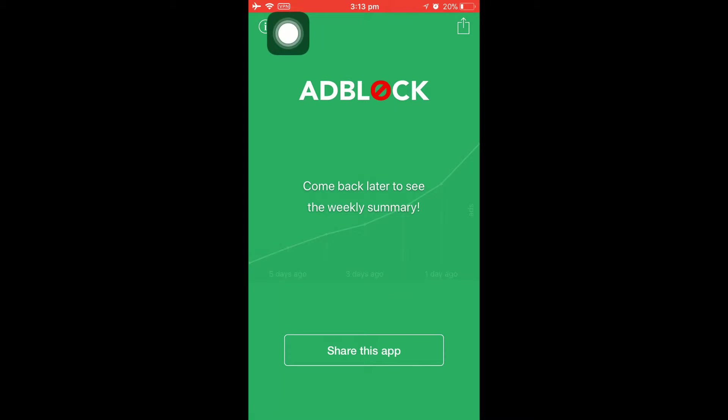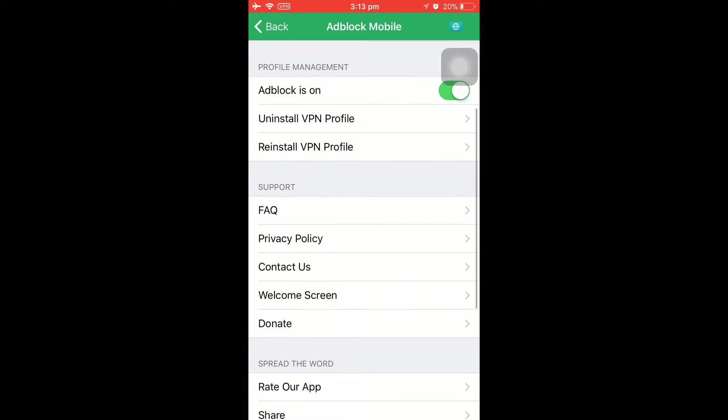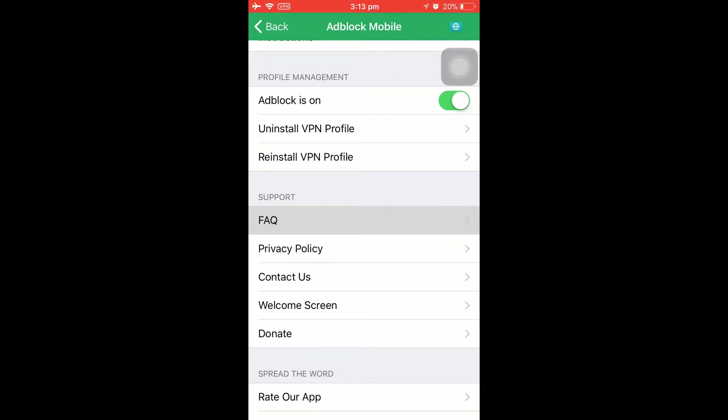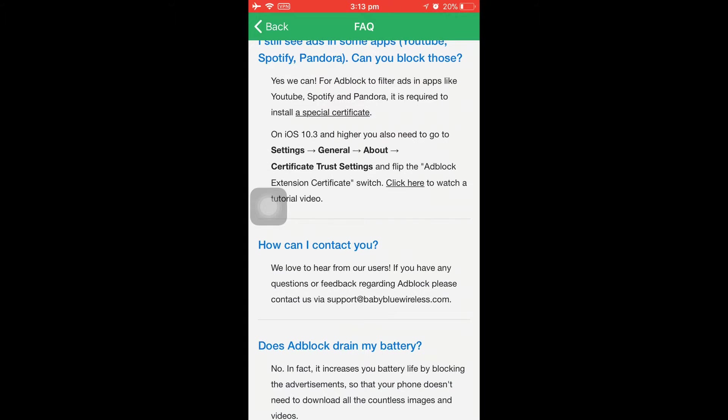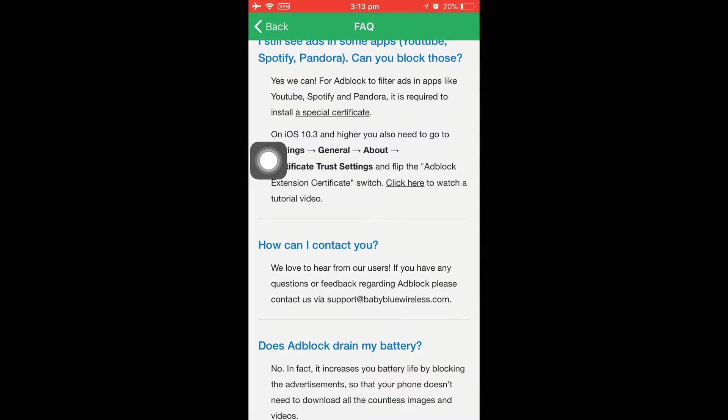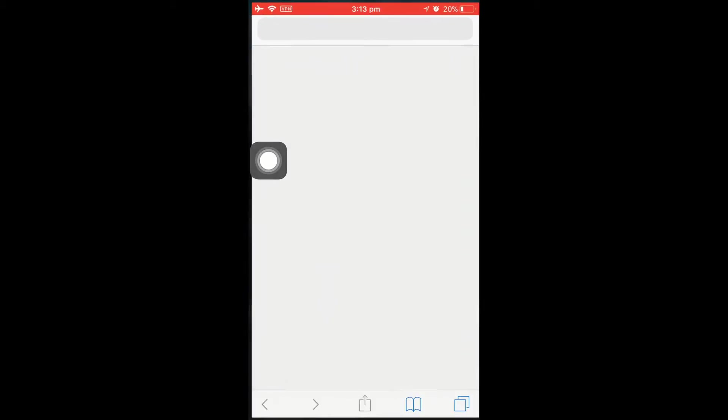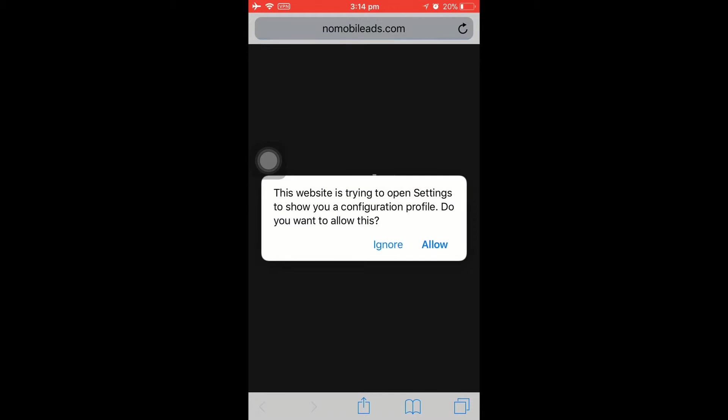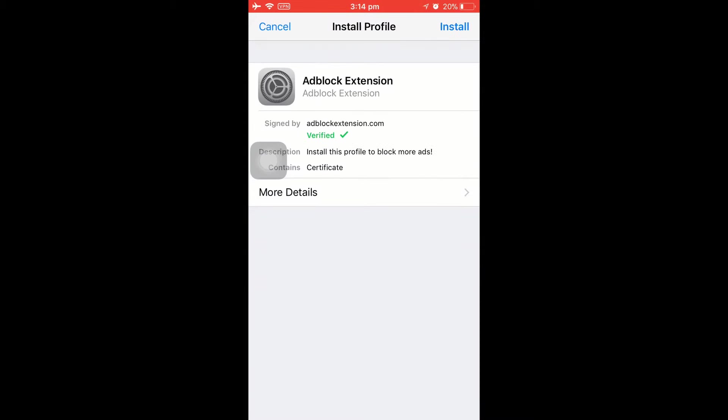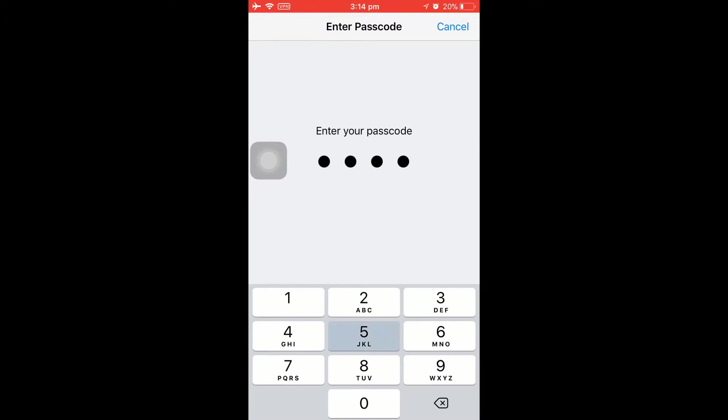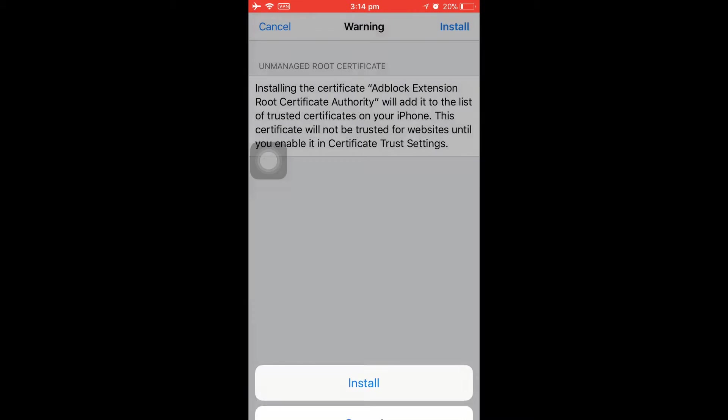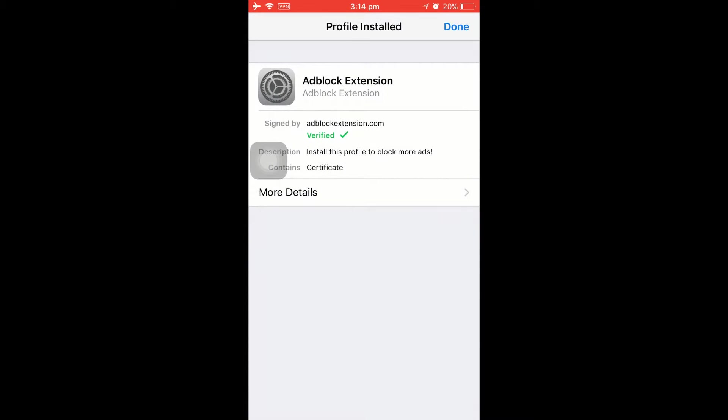Before we get started blocking YouTube ads and everything, go to this 'i' button on the top left corner. Click on that 'i' button, then you find this FAQ option in support. Click on that—it takes a couple of seconds to load. You'll find this special certificate option on the top. Just click on that particular link and it opens you up in a mobile device webpage in Safari where you have to install this particular profile. Give allow, then install, then give your passcode, then again install, then again install. The profile will be done, now it's done.